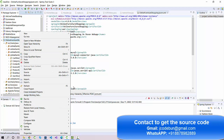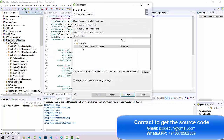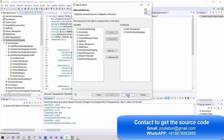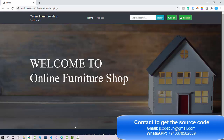To run the project, right-click on the project root folder, select 'Run As', and click 'Run on Server'. We're using Tomcat 8.5 to deploy the application. The server is already running, so clicking Next and then Finish will automatically launch the application.